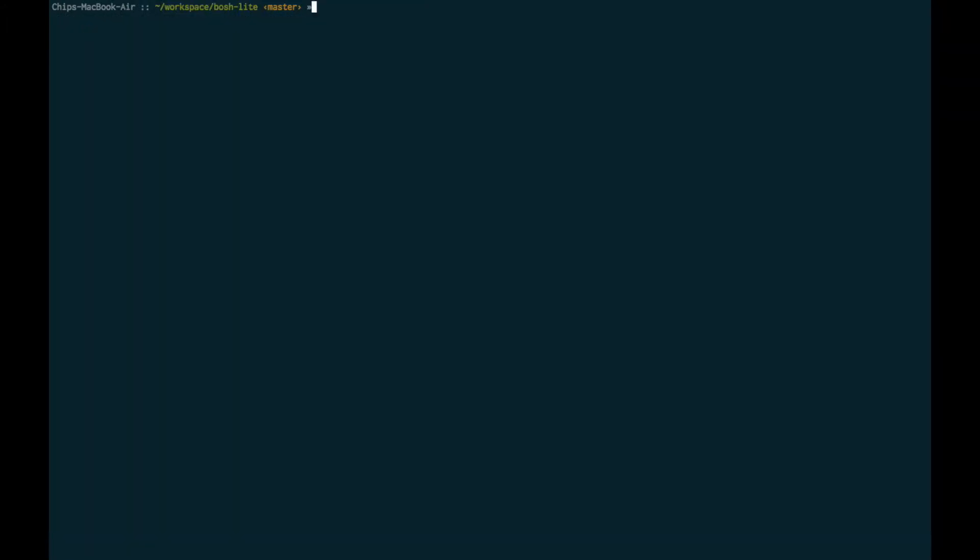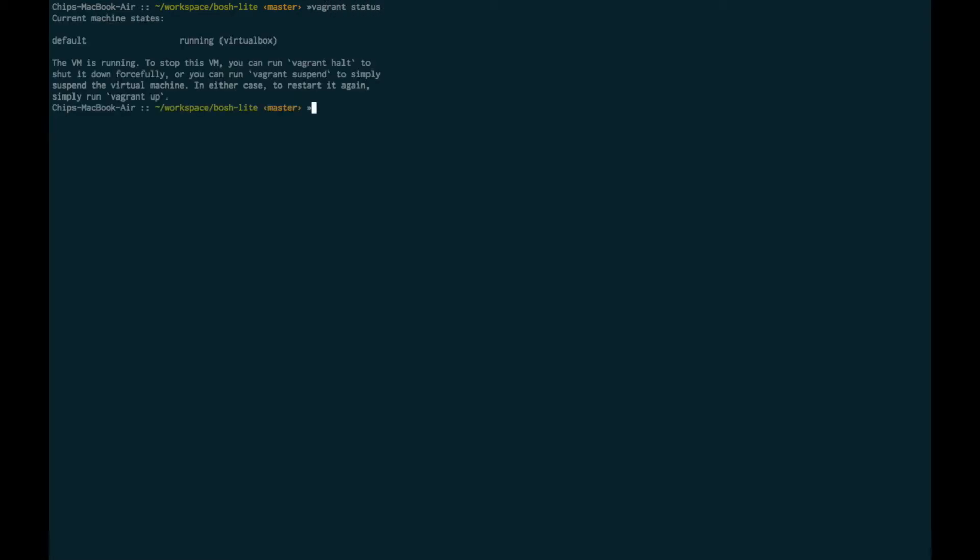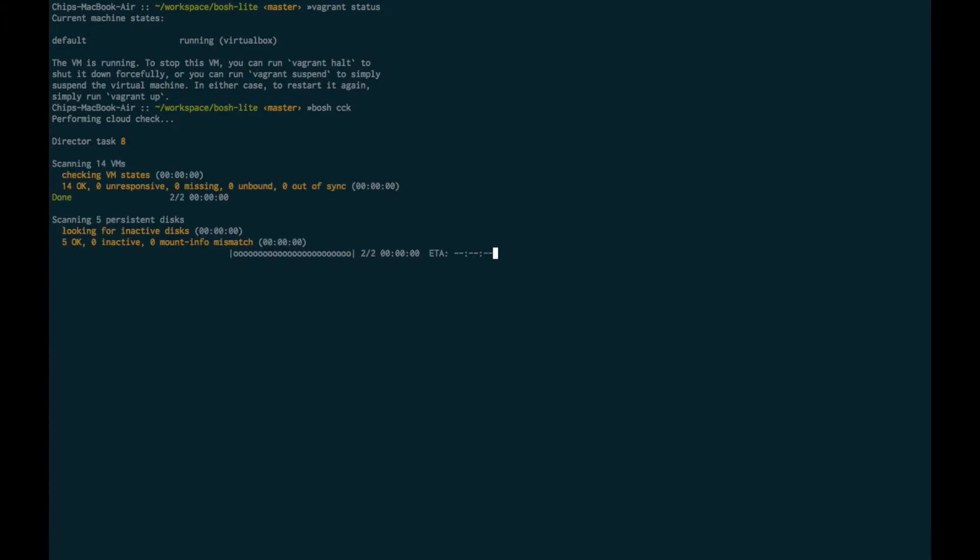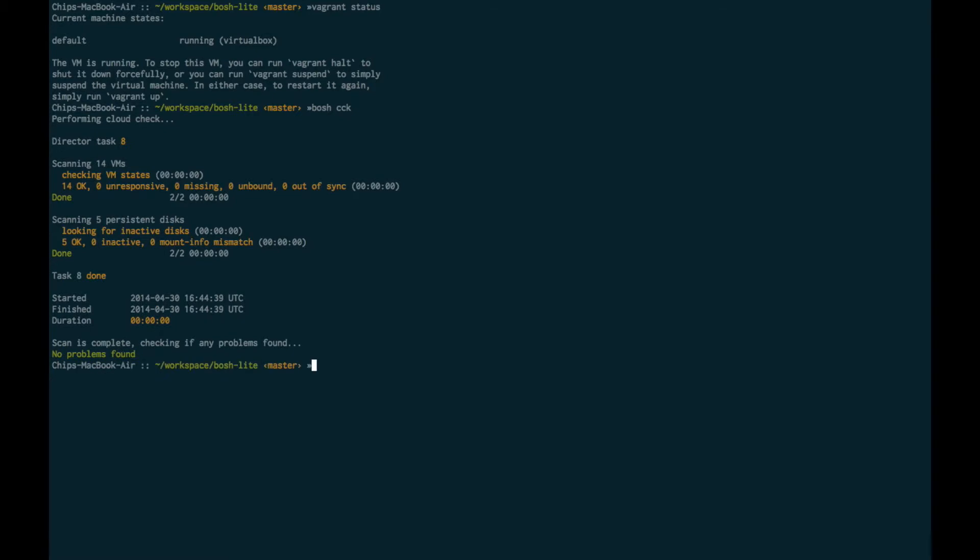The third component is Cloud Foundry itself. I have Cloud Foundry running as a single VirtualBox virtual machine using the Bosh Lite project that the Cloud Foundry community has made available. I can confirm that the Cloud Foundry services are all running by running Bosh CCK. No problems have been found, so we have a functional Cloud Foundry environment.